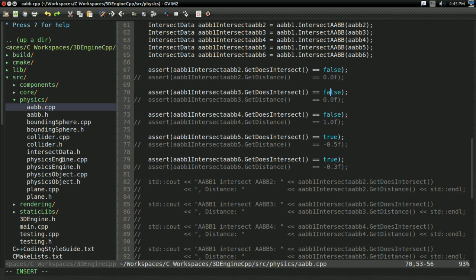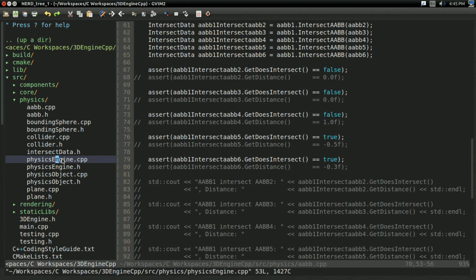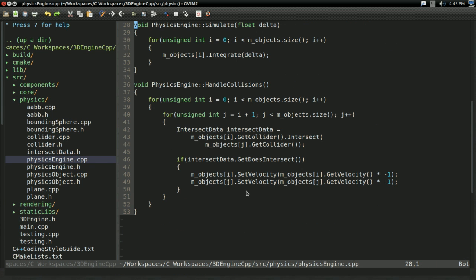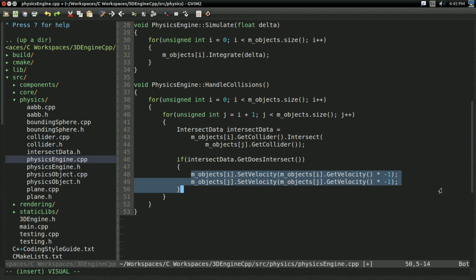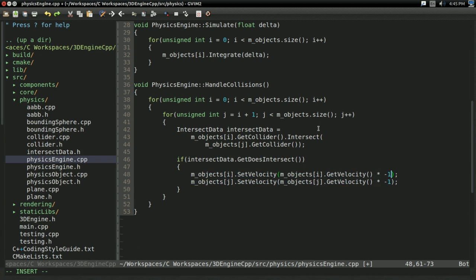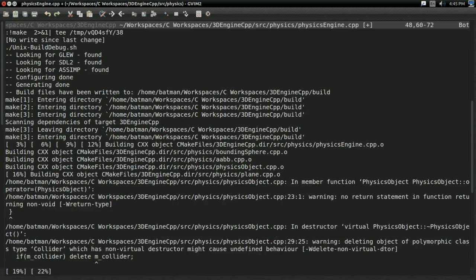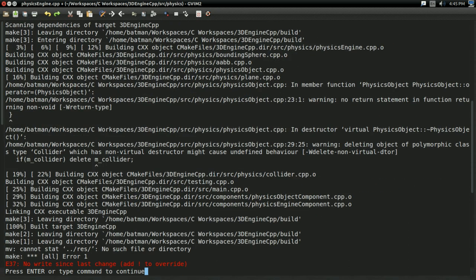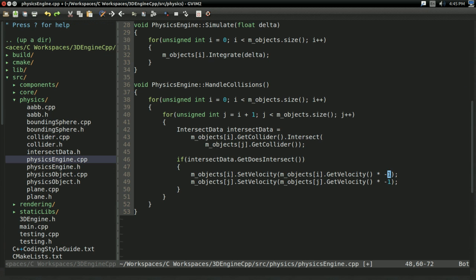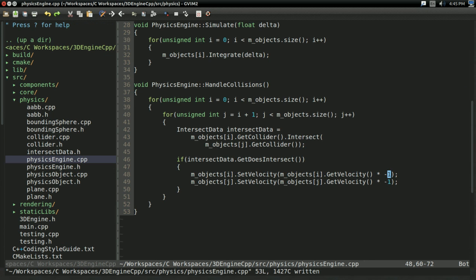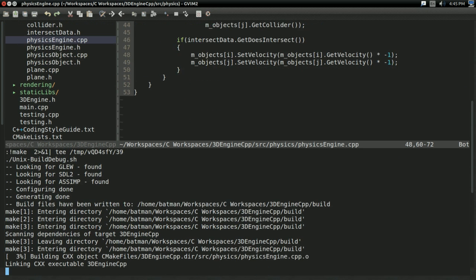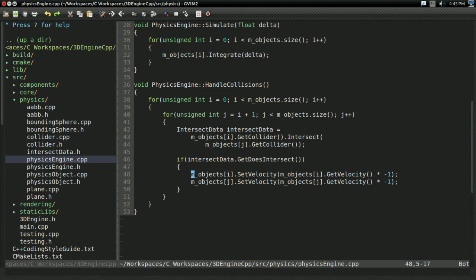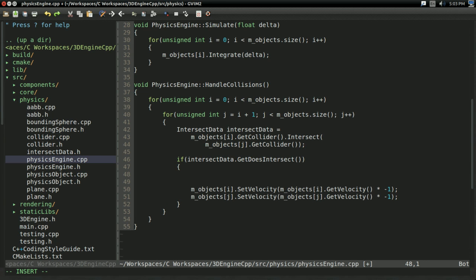Now, what we can do now that we have this direction vector is in the physics engine, we can implement a more appropriate intersection check. And also, at this point, I build and run just to make sure everything's working. And, okay. Anyways, now that we've done all that, we can do a proper balance here.